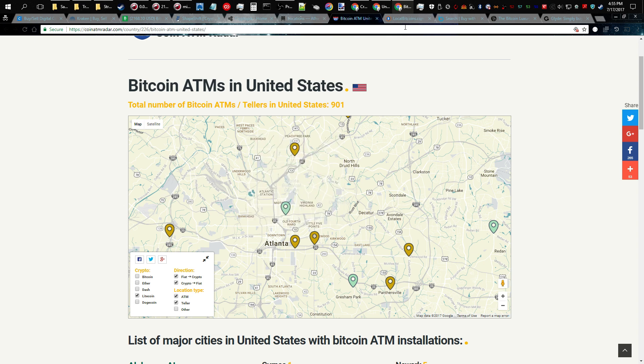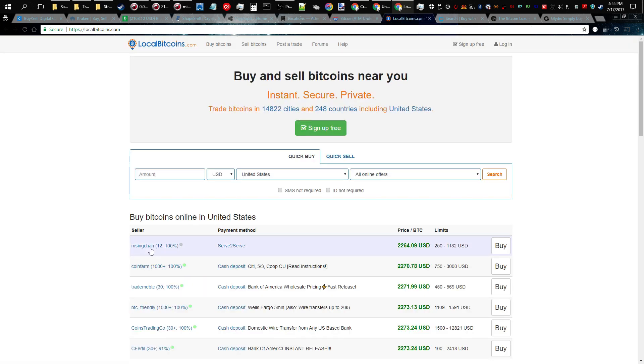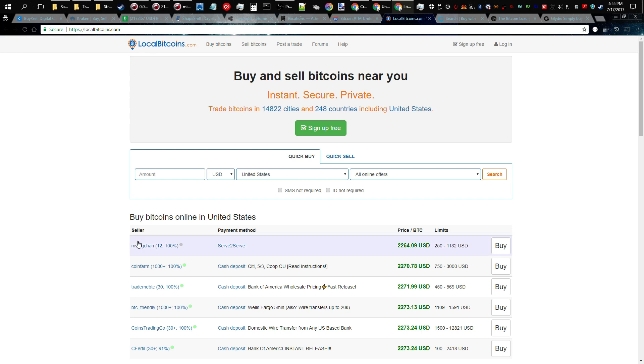Now let's get into Local Bitcoins. What are the pros and cons of using a site like this? Some of the pros is you get an instant exchange. Some traders don't require an ID and there's no limits, you can trade with as many people as you can find.